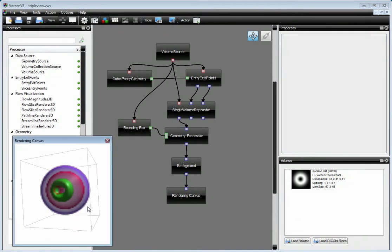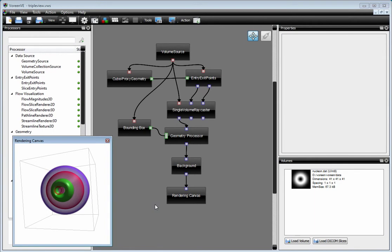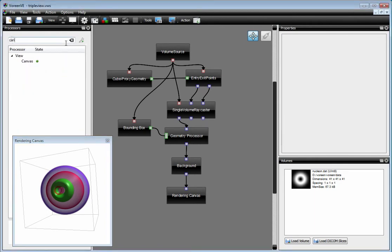We have our first view down here, and to add additional views, we have basically two options. First one is to add additional canvases to the rendering network.